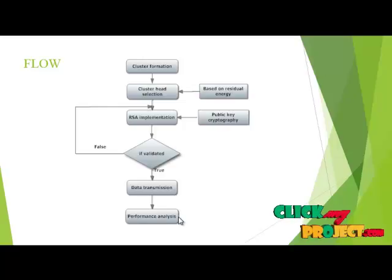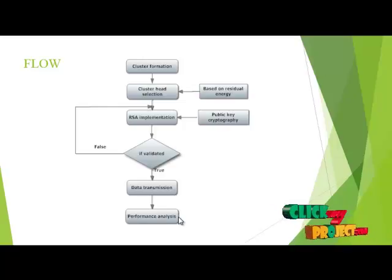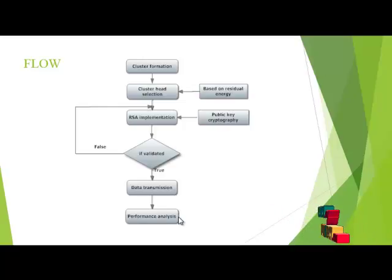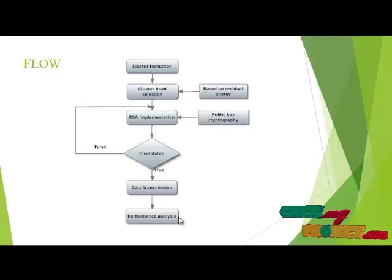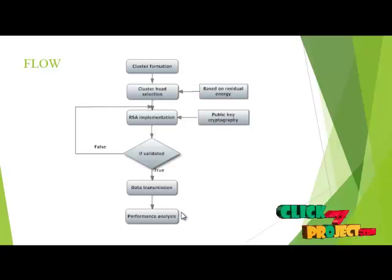Then performance analysis is done by using four parameters such as packet delivery ratio, throughput, delay and energy.